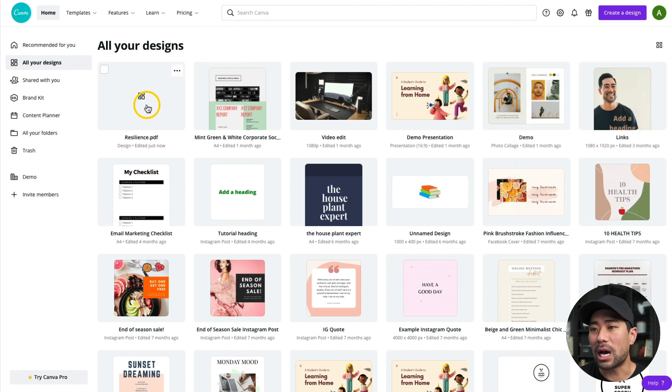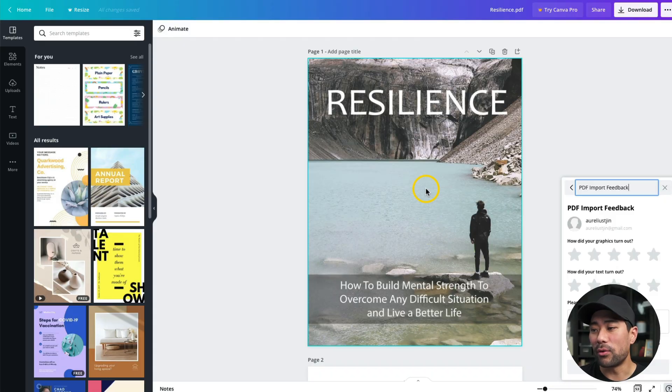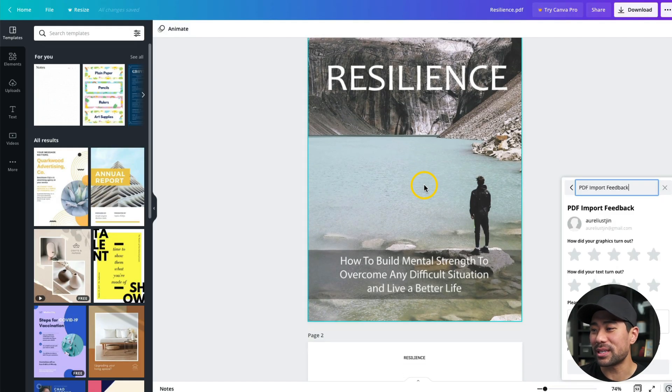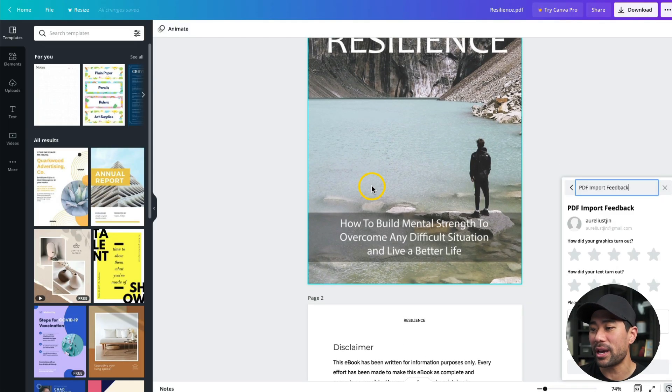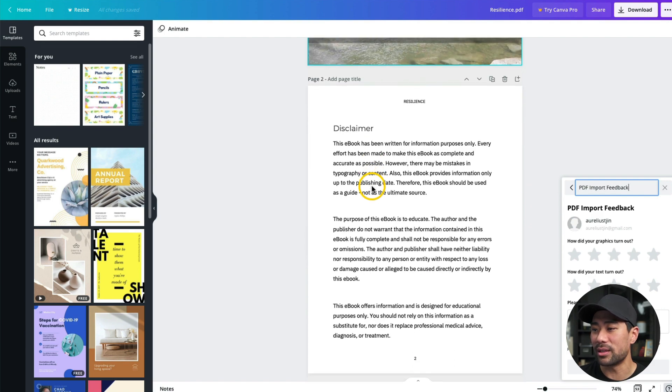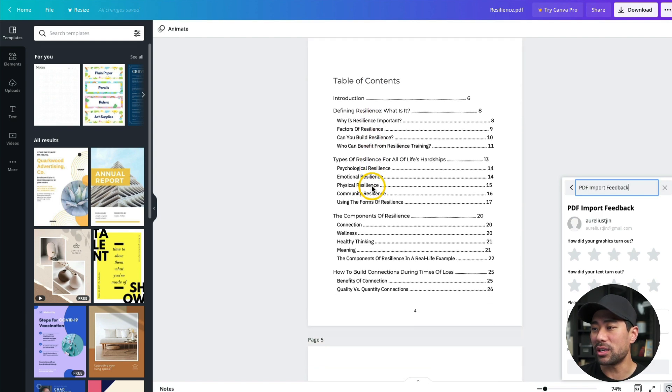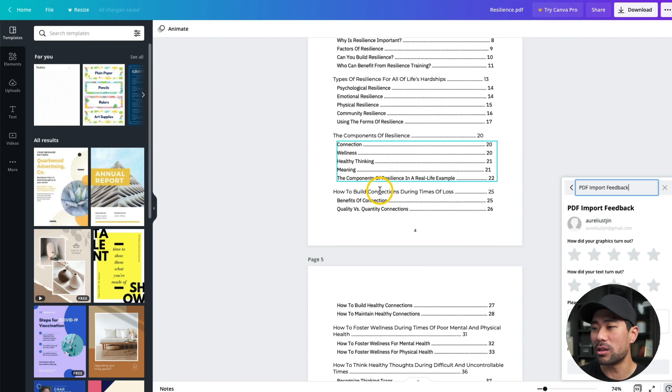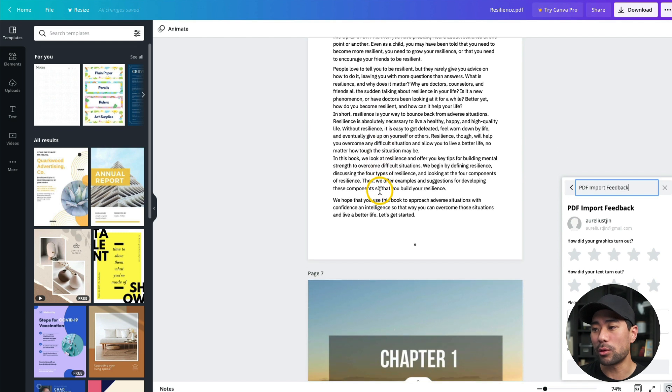All right, so it's uploaded. We're going to open the file now, so click it once, and voila, it has opened and you can see the cover page. We've got the disclaimer, blank page here with table of contents, and the rest of the eBook.